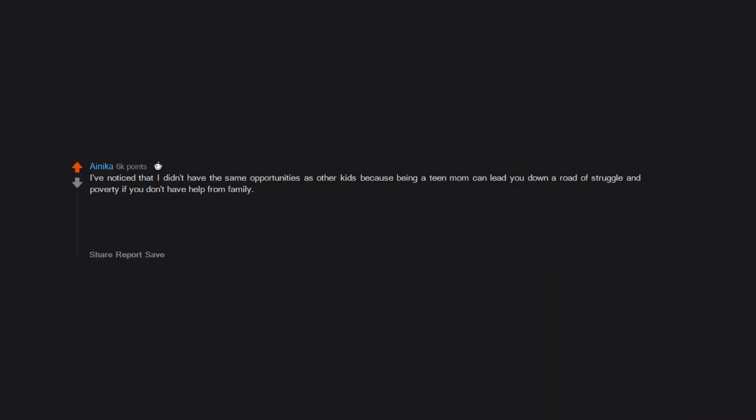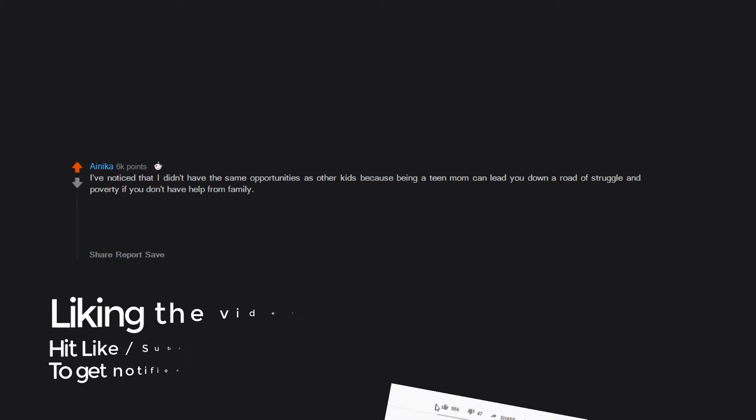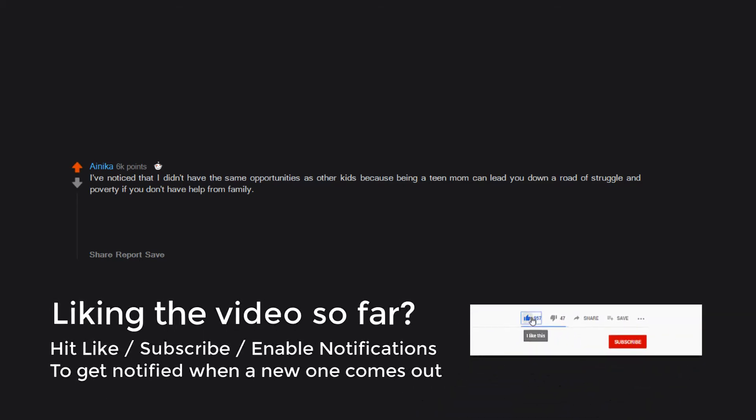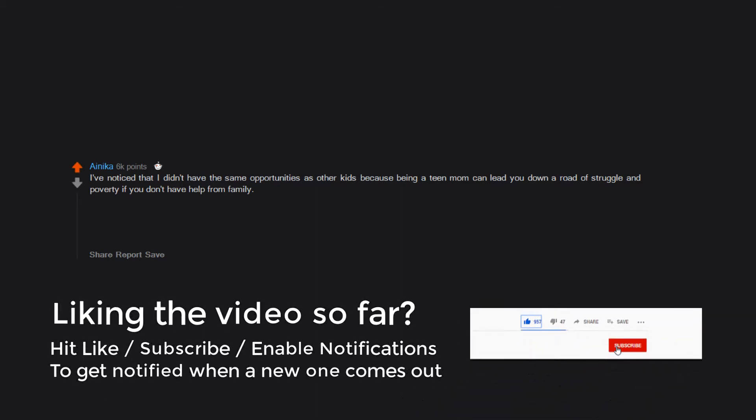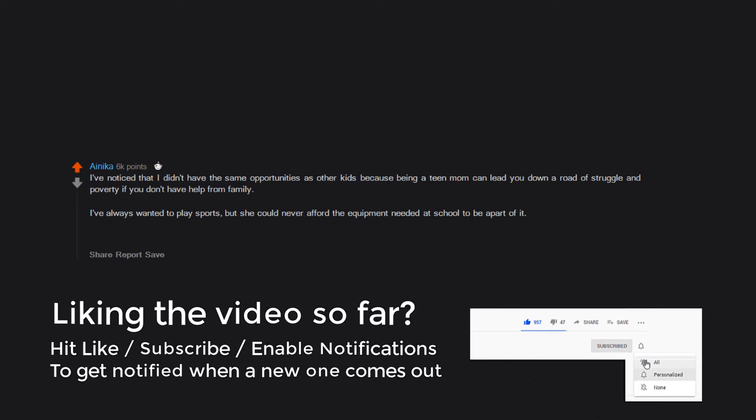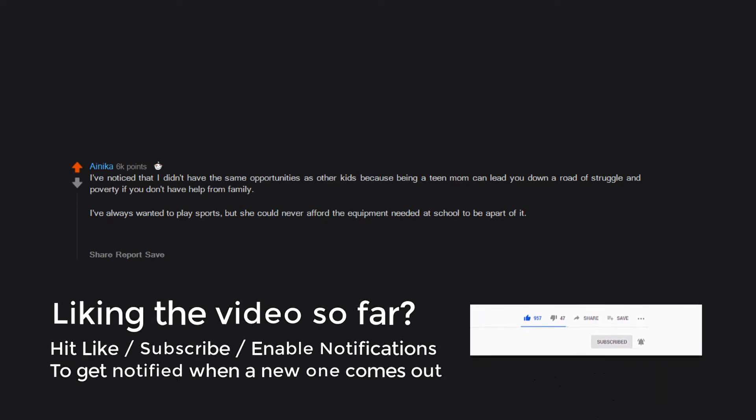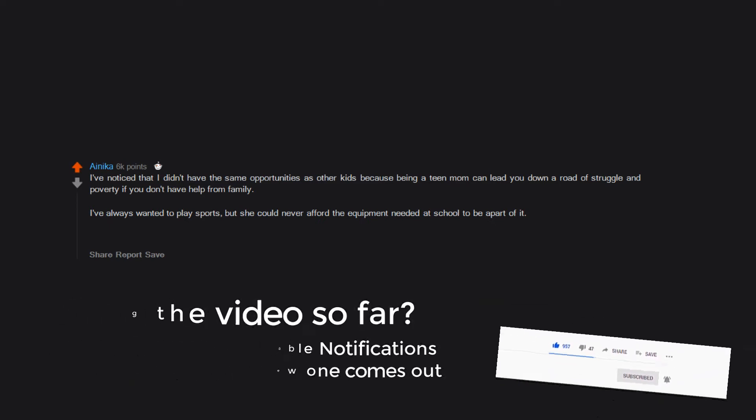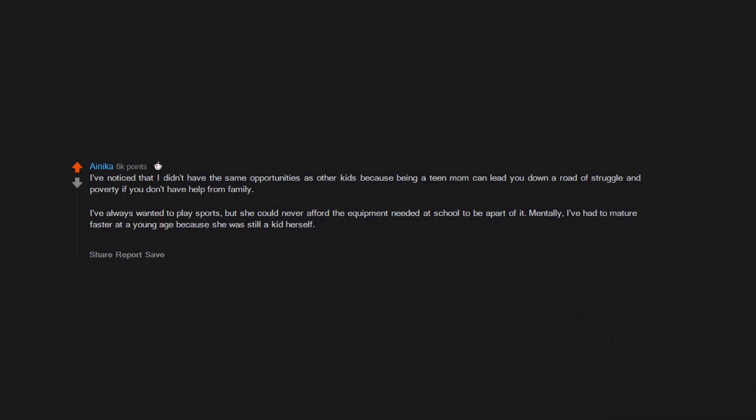I've noticed that I didn't have the same opportunities as other kids because being a teen mom can lead you down a road of struggle and poverty if you don't have help from family. I've always wanted to play sports, but she could never afford the equipment needed at school to be a part of it.